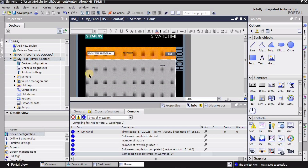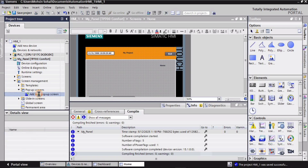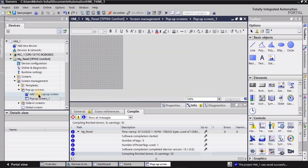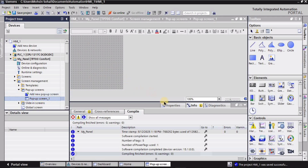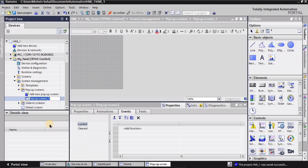Here is the screen that I have already created. On this screen I want a pop-up screen, so I will go into the Screen Management tab, then go into the Pop-up Screen tab, and double-click here to add a new pop-up screen. A new pop-up screen has been created.